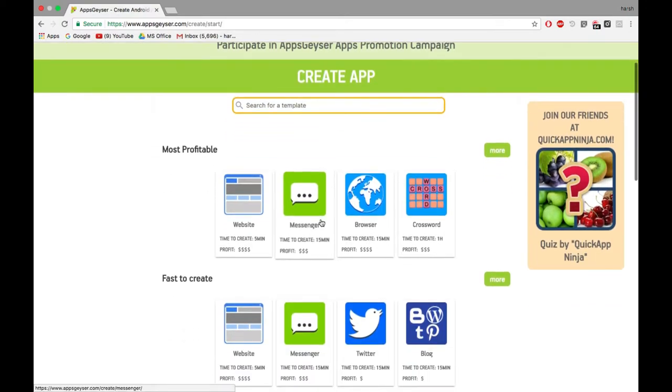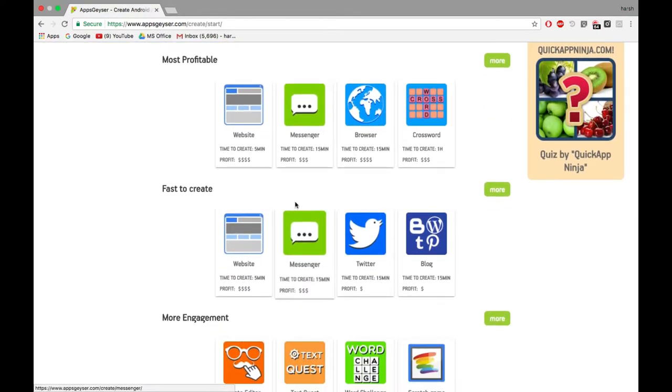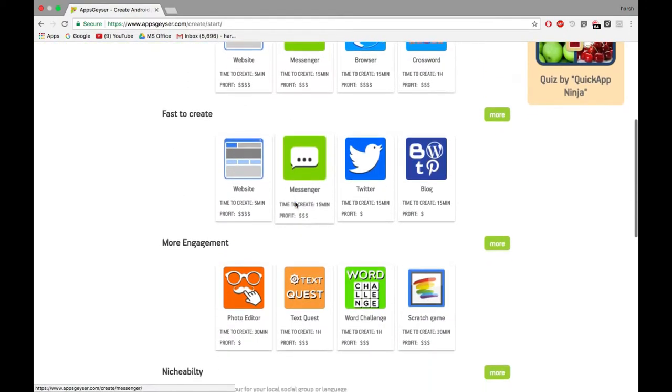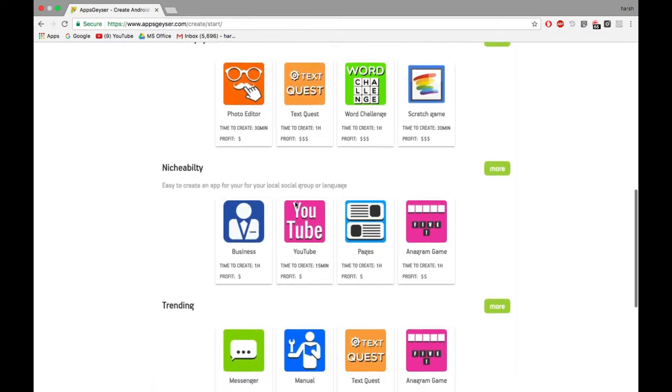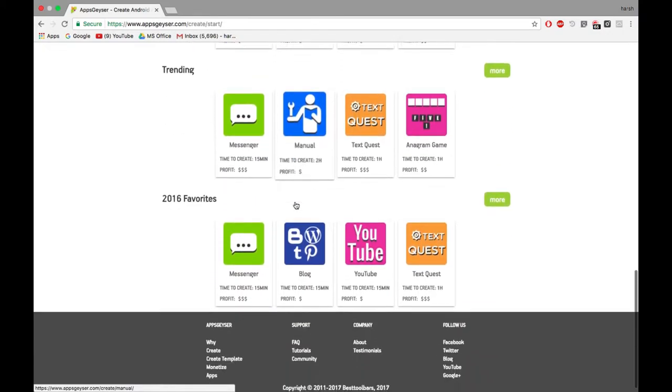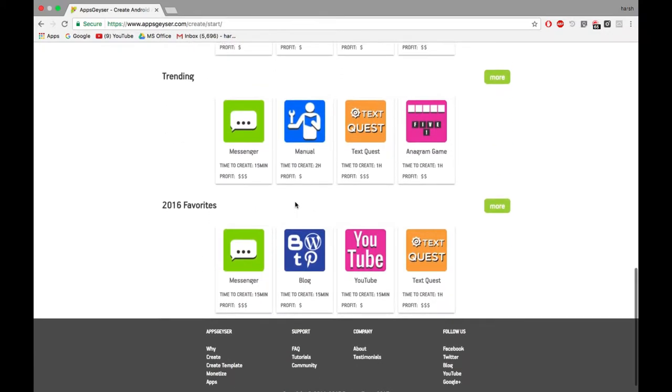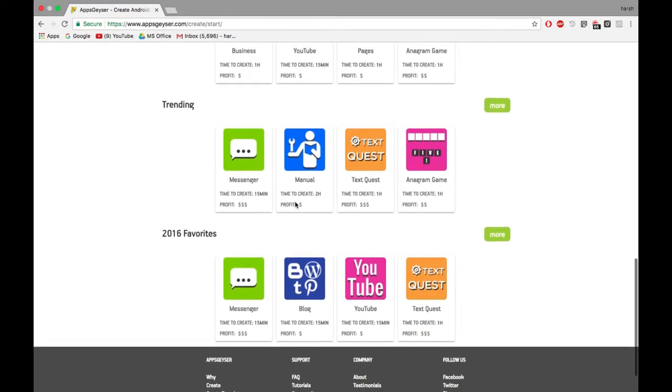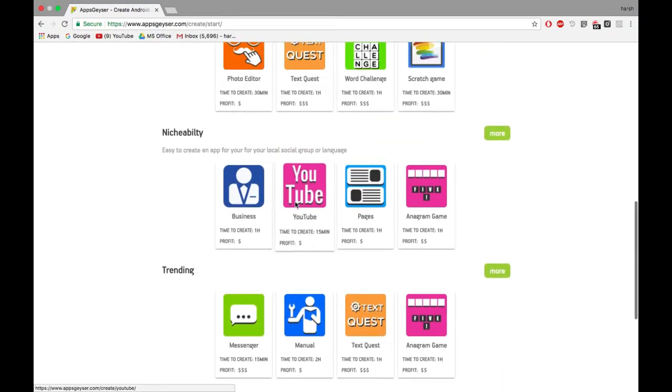Here you can see various types of apps you can create like most profitable, fast to create, most engagement, initiability, branding, 2016 favorites and much more. We want to create a YouTube app so let's click on it.